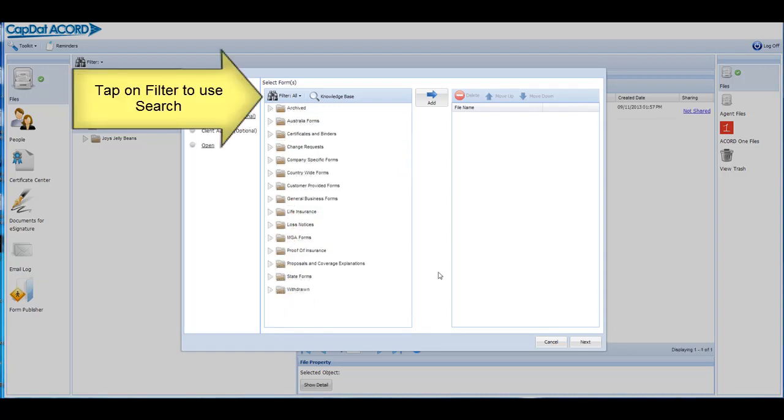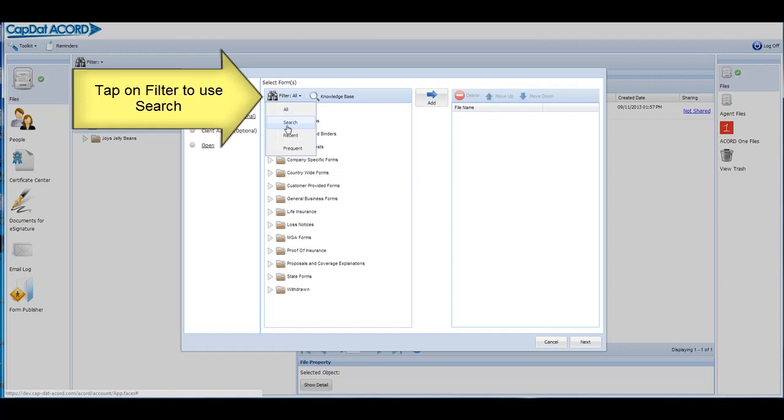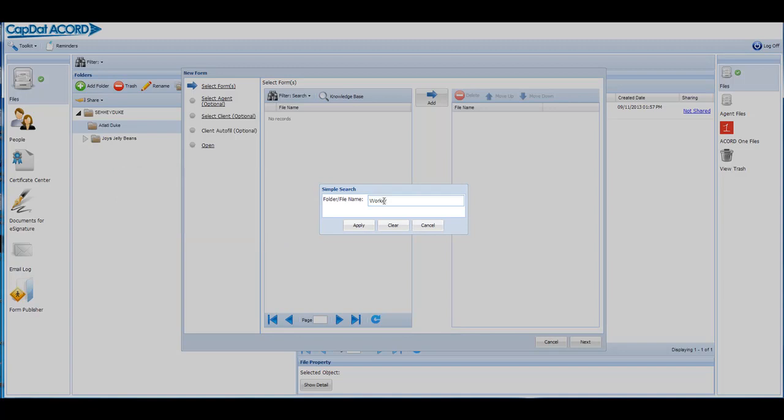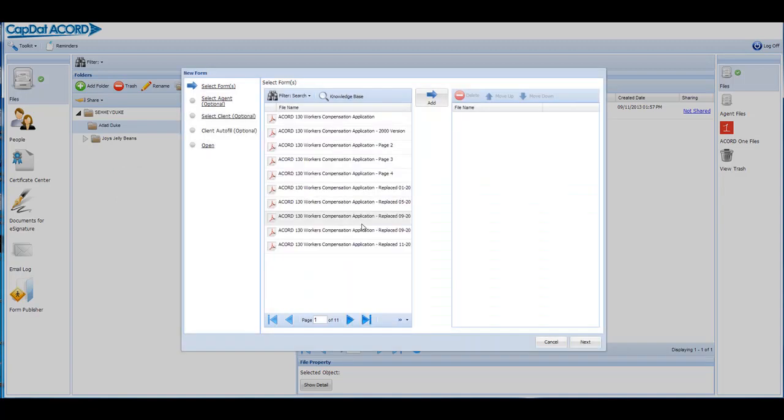Click or tap on the word filter next to the binoculars to use search. Search lets you type in all or any portion of a form name. Click or tap on the Apply button and all matches are displayed.